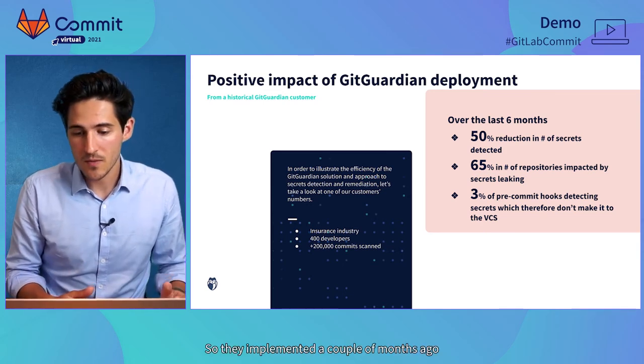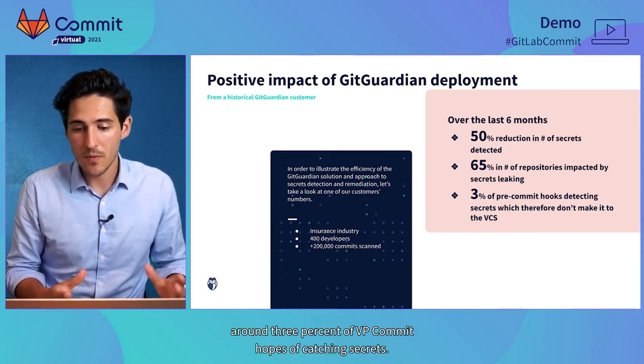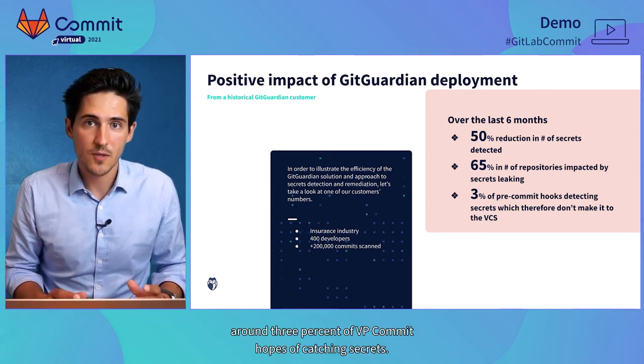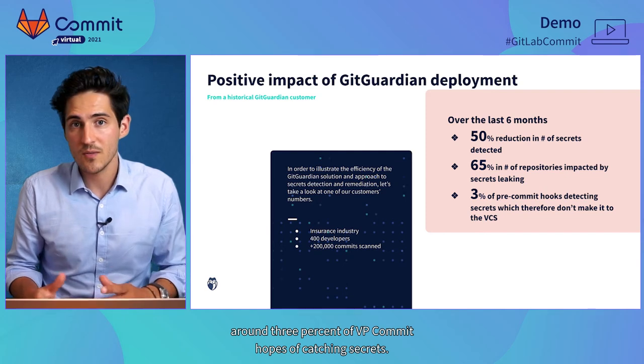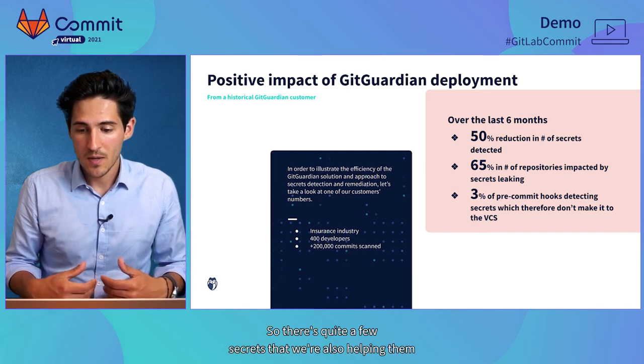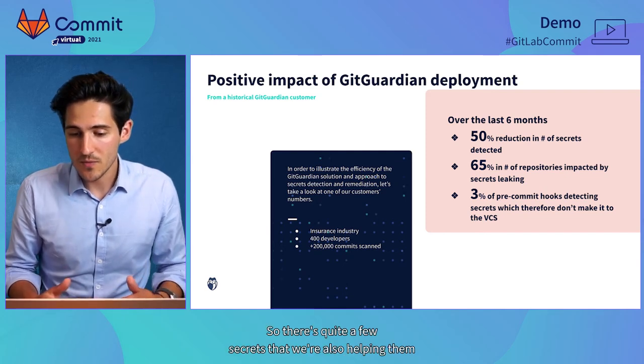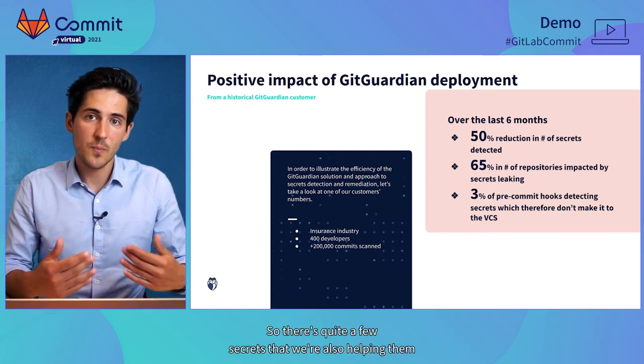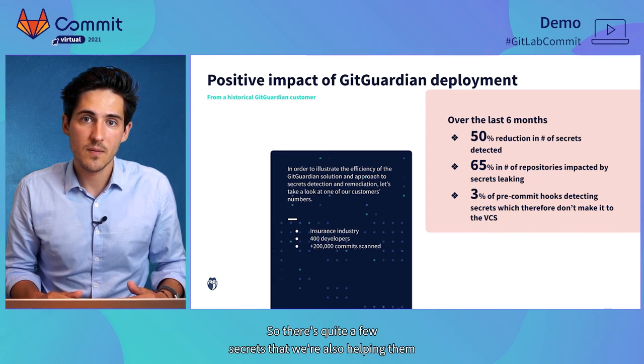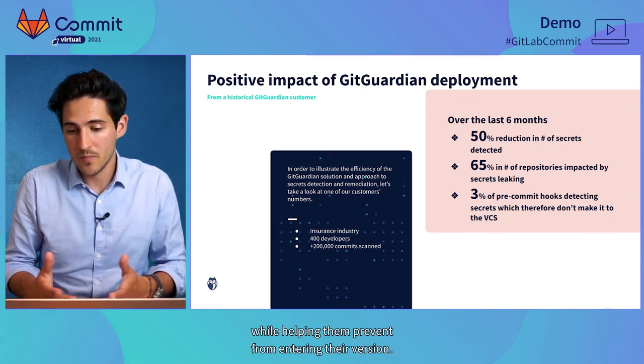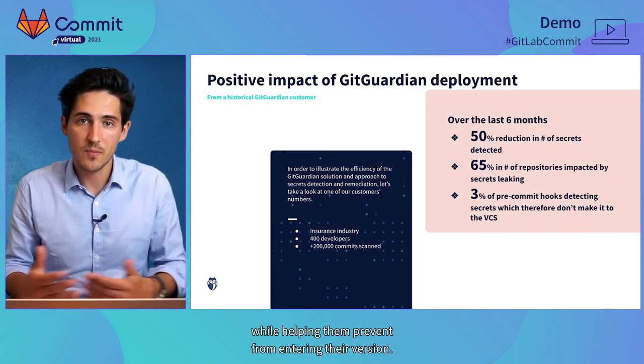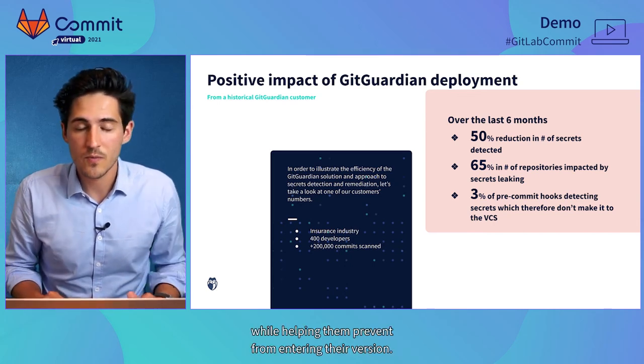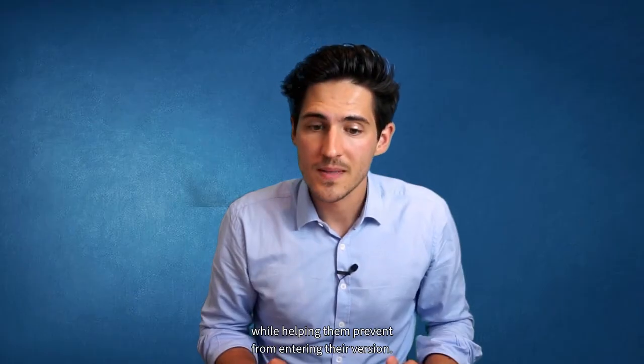And looking at the pre-commit hooks. So, they implemented that a couple months ago. Around 3% of pre-commit hooks are catching secrets. So, there's quite a few secrets that we're also helping them prevent from entering their version control system.